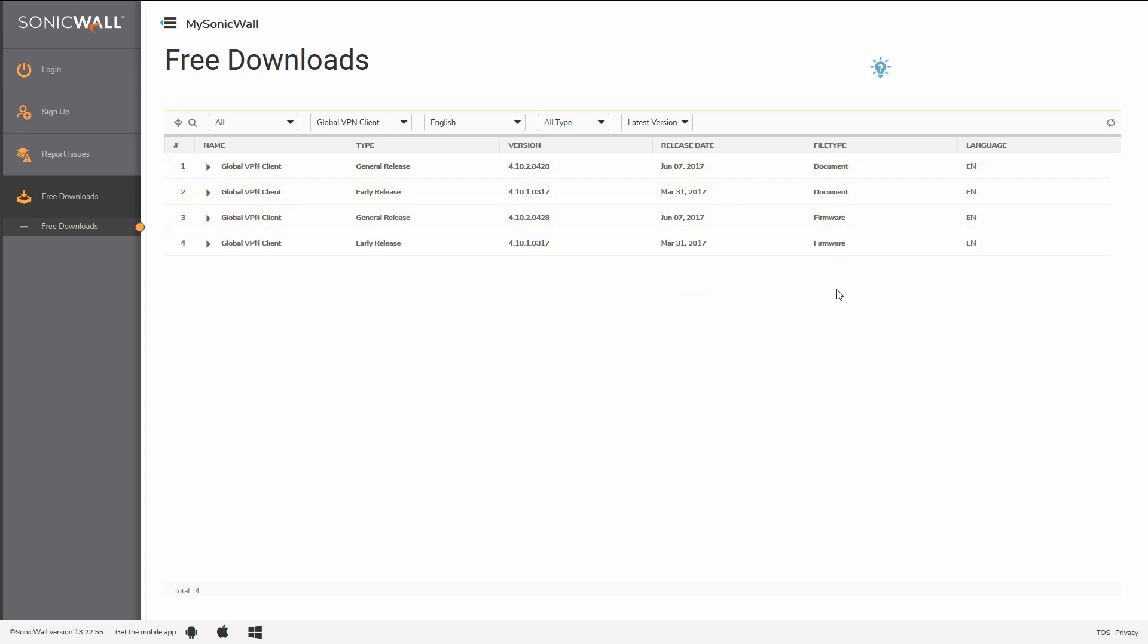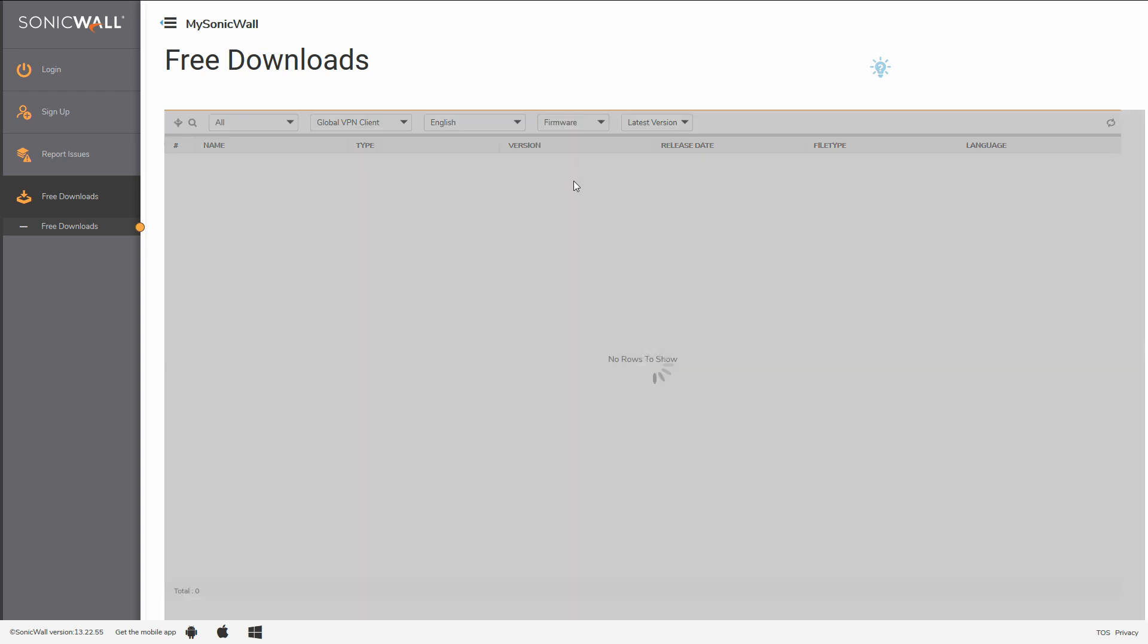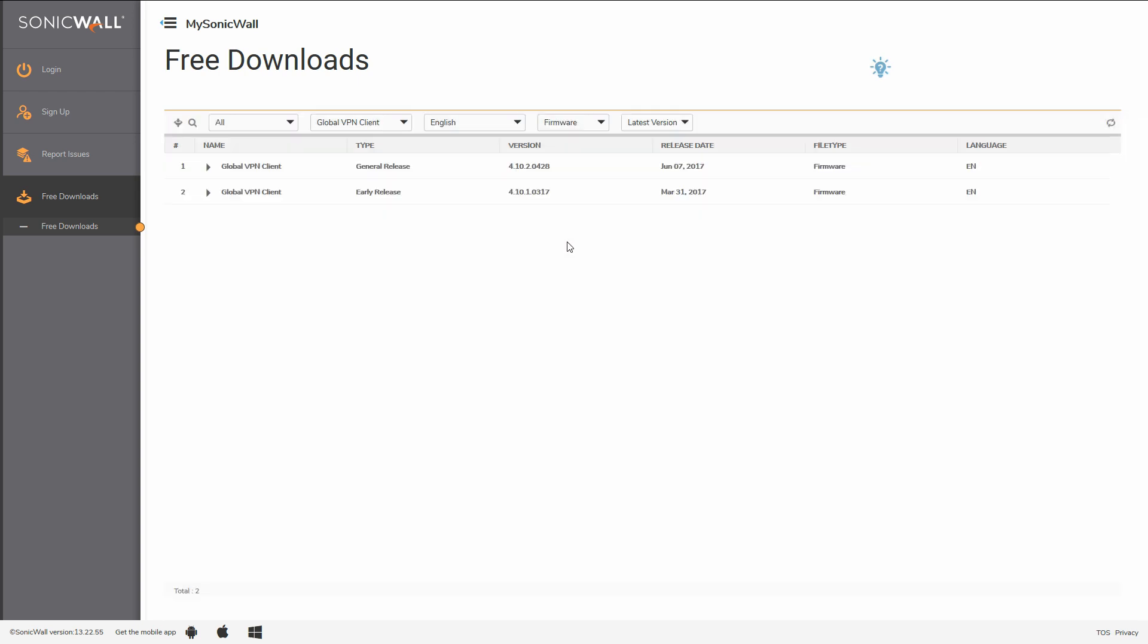I've already read the documentation, so I'll filter for just the firmware by using the filter type, and then firmware. Once filtered, click the drop down arrow next to the version you want to download. In this case, we'll download the first row.